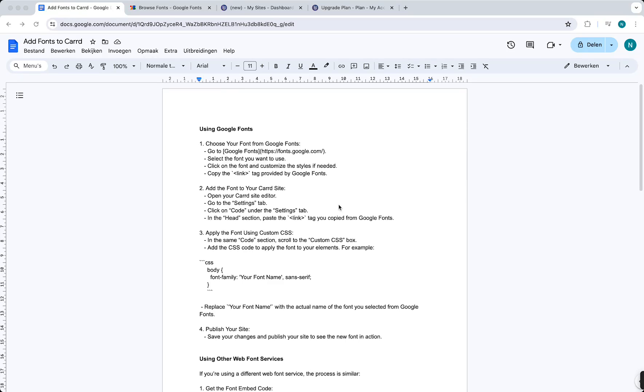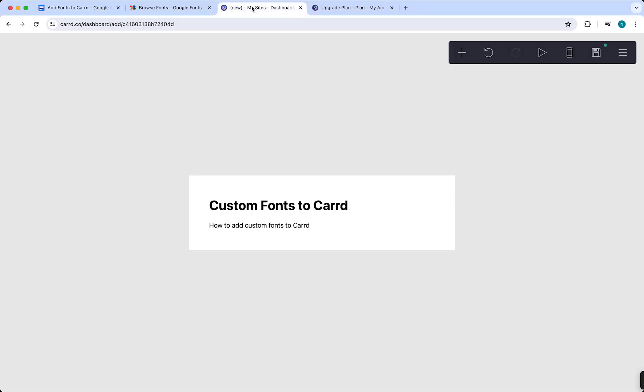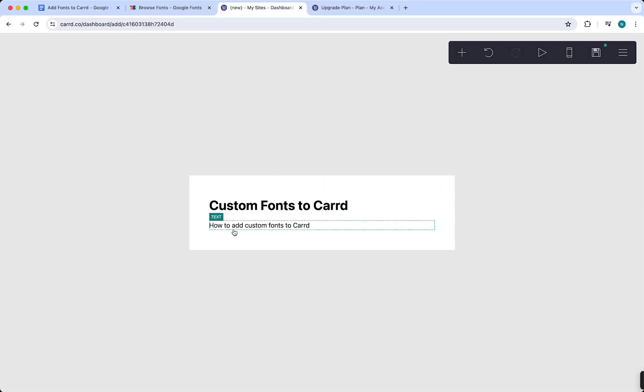Hey guys, in this video I will show you how to add custom fonts to Carrd. This is actually very easy once you know how you need to do this. It is relatively easy, easier than people think.